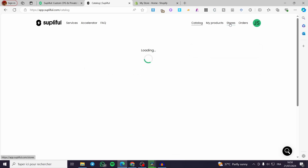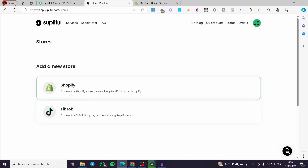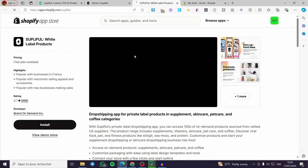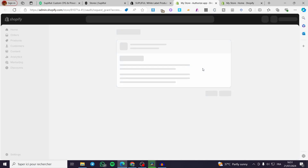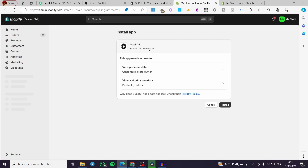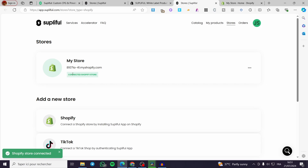Now you're going to click on 'Store' and then click on 'Shopify' right there to connect your Shopify store. It will open up an app called Supliful White Label Products — this is the app on the Shopify App Store. Since the account is connected, we're going to click 'Install' and wait for the app to be installed in our Shopify store, granting the necessary permissions. We're going to wait a few seconds until the app is set up.